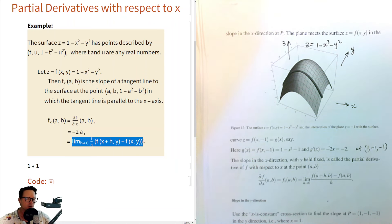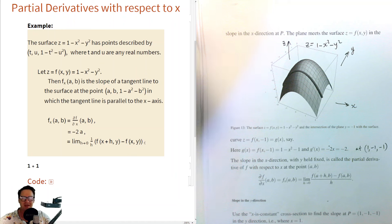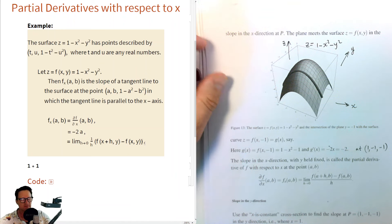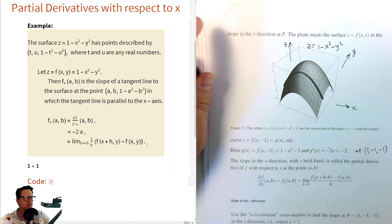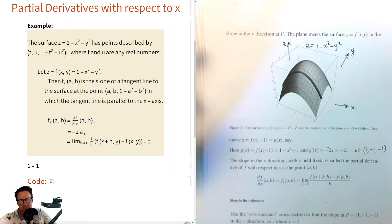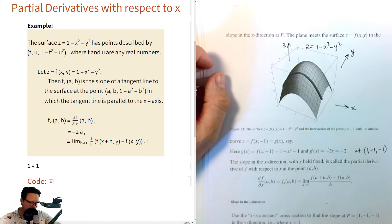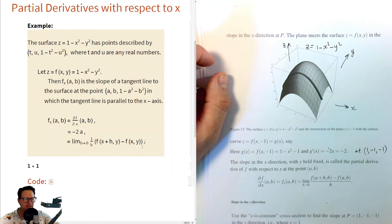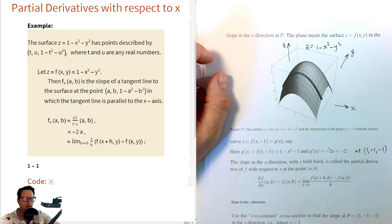There's also the limit definition of the partial derivative, analogous to the definition of the ordinary derivative. It is the limit as h goes to 0 of (1/h) times [f(x+h, y) minus f(x, y)].